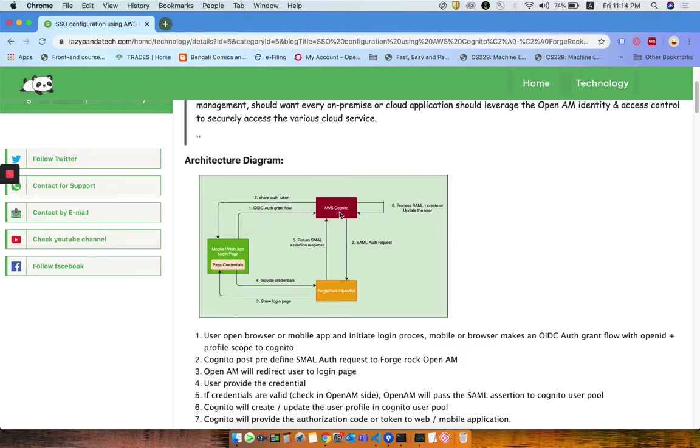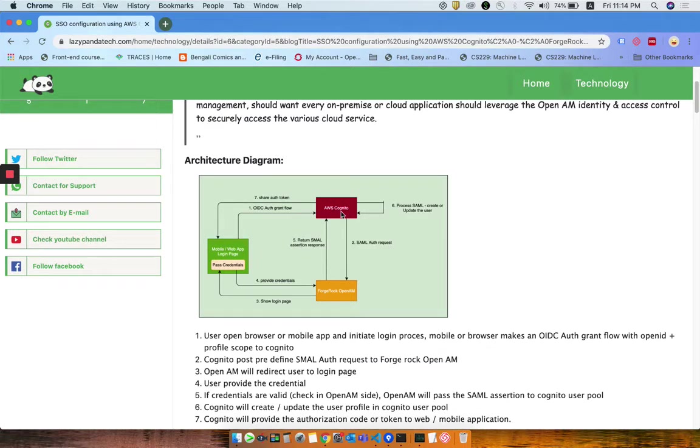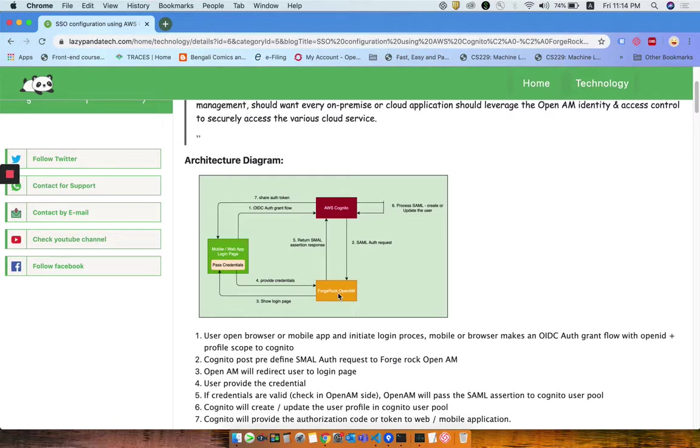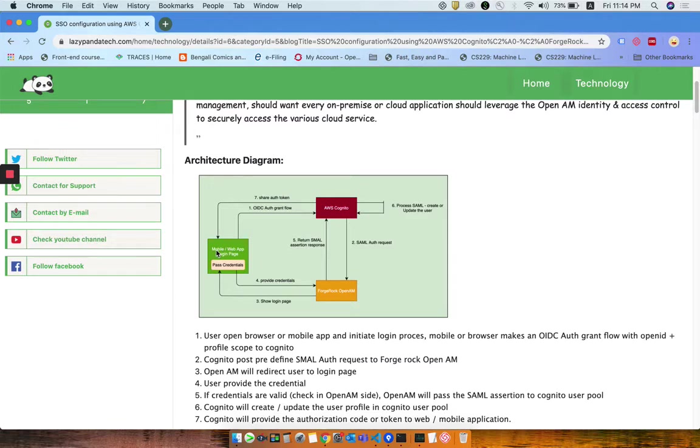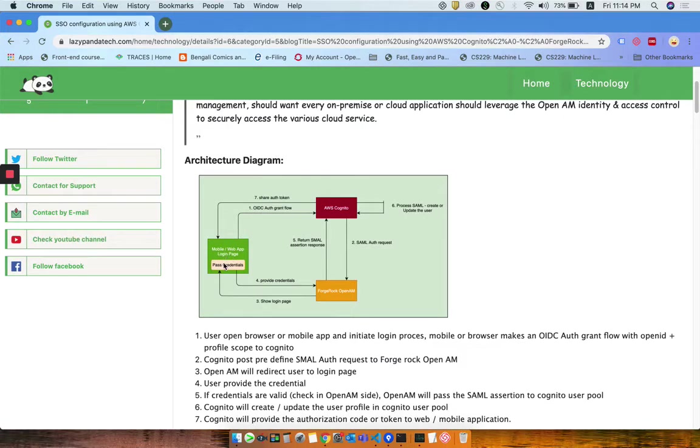The flow goes to AWS Cognito first, then Cognito will send a SAML request that's already configured in Cognito, and that SAML will pass to ForgeRock. ForgeRock will take that SAML, validate it, and show the login page to your mobile or web application. The user provides their credentials and passes them to ForgeRock.